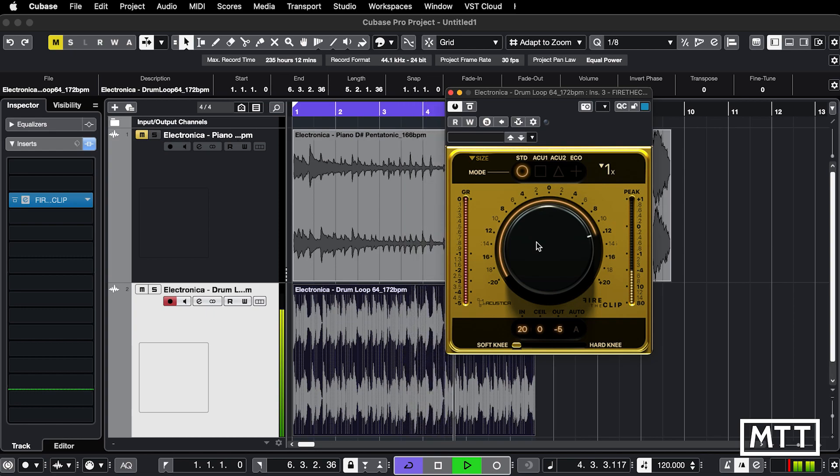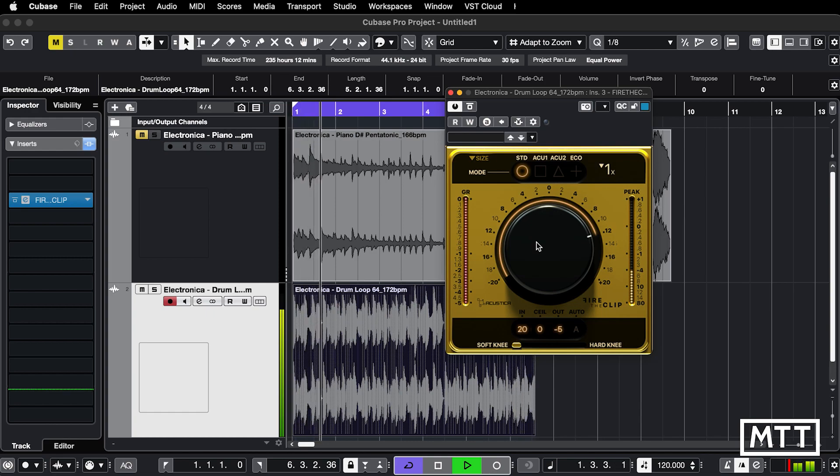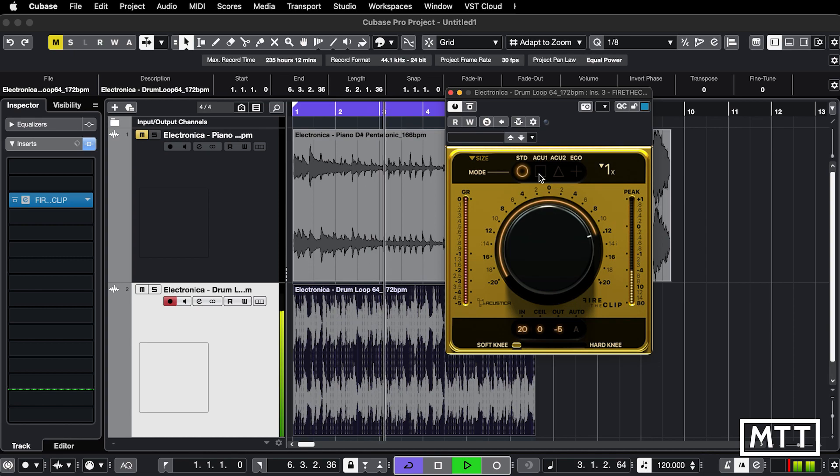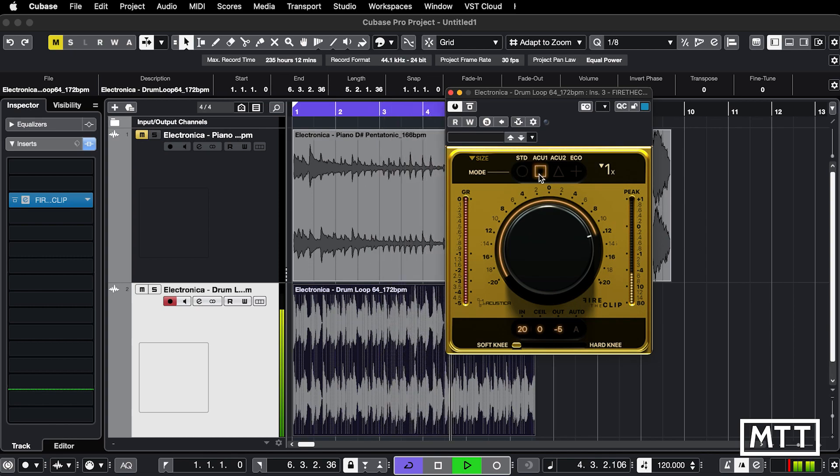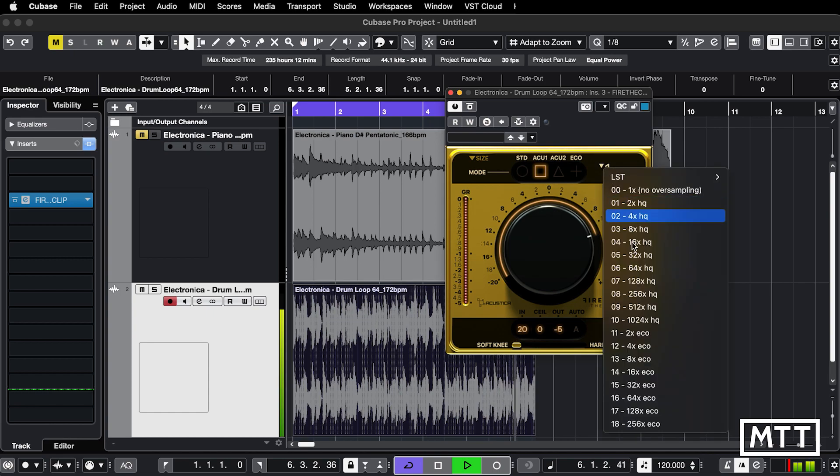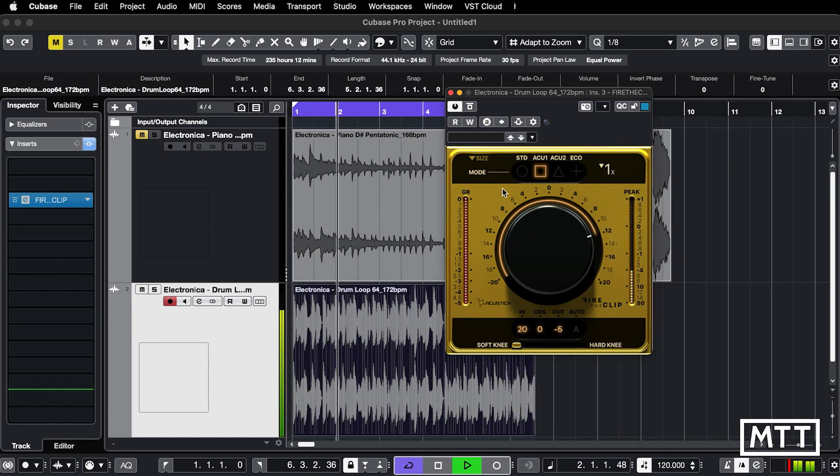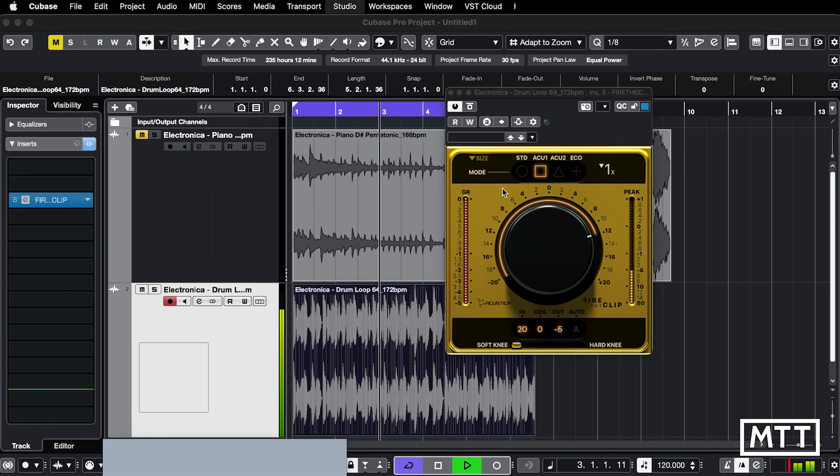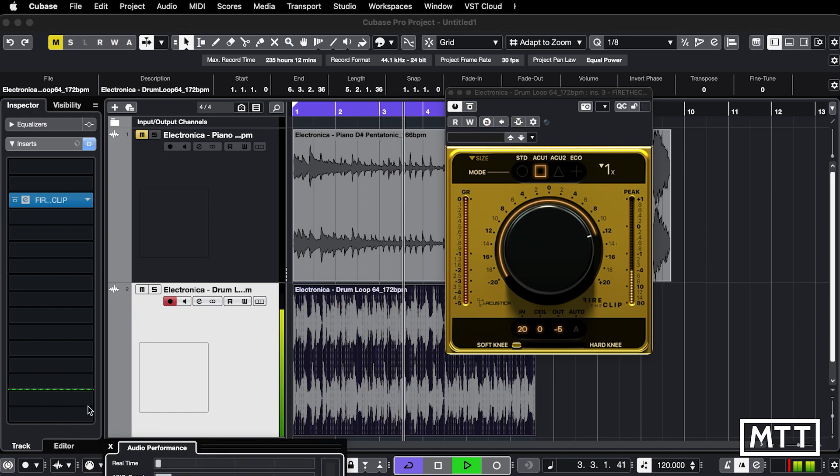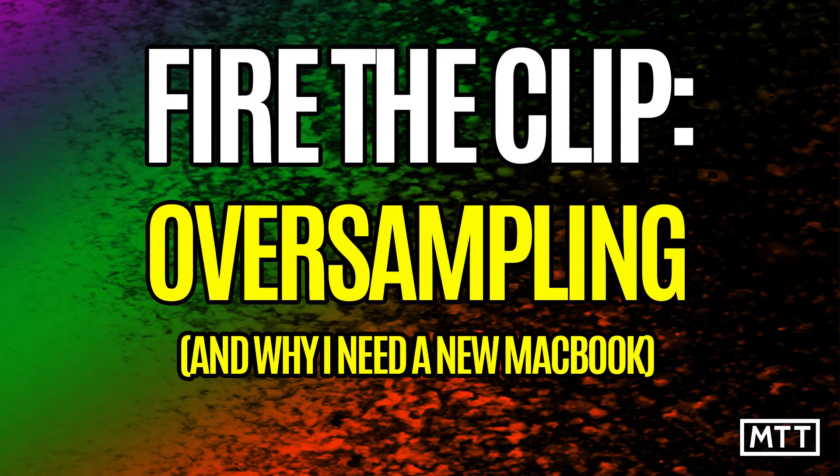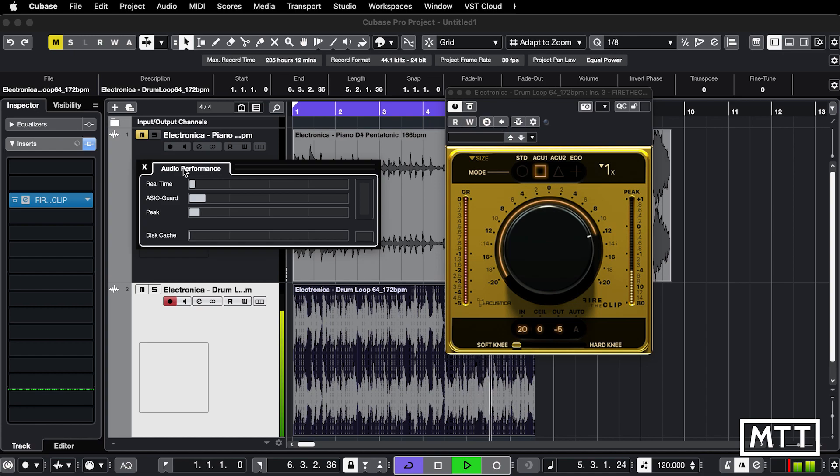I've not had a chance to audition it really properly at this point because I wanted to get this out quickly so people can get their hands on this and get started. But yeah, it's nice to have another plugin in your distortion arsenal, particularly because it offers oversampling. Now let's just take a quick look at what that does.